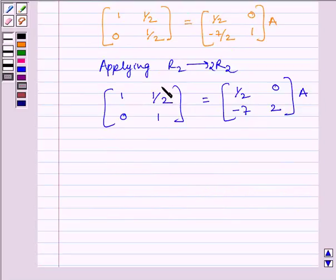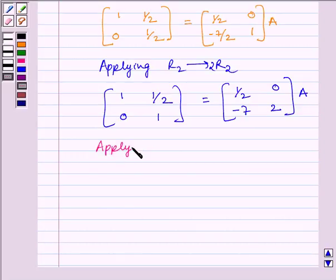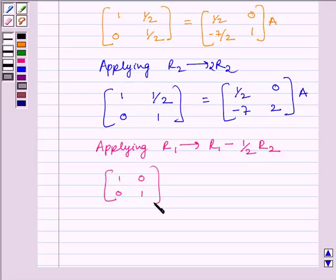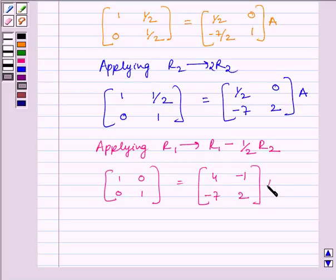Now to make this element equal to 0, we apply on R1 the row operation R1 minus (1/2)R2. We get the matrix [1, 0, 0, 1] is equal to [4, -1, -7, 2] multiplied by A.